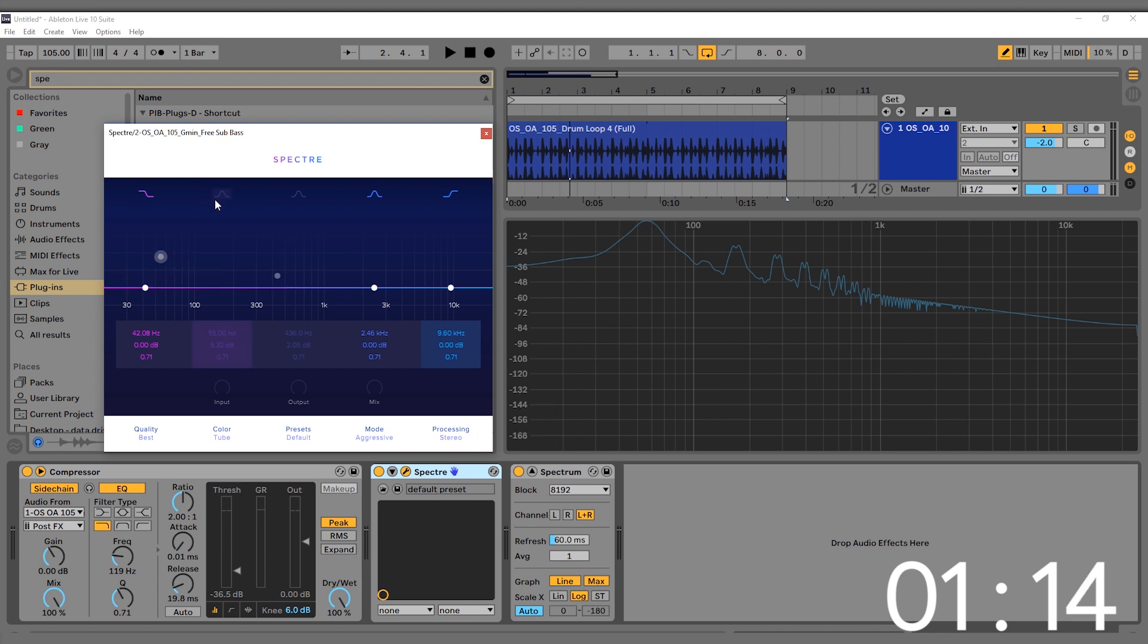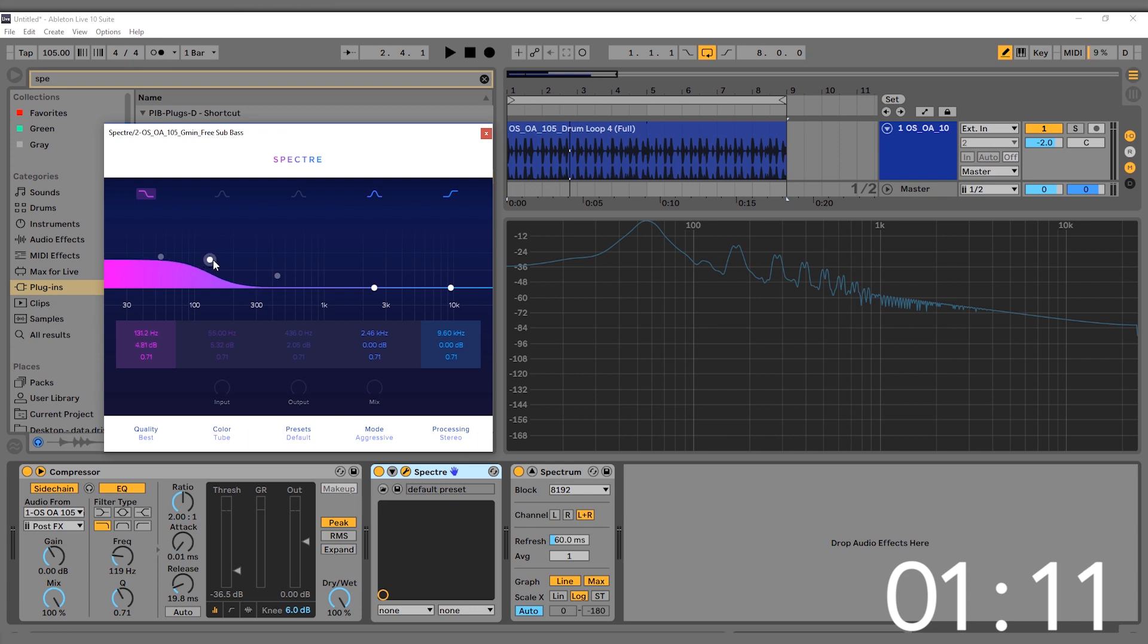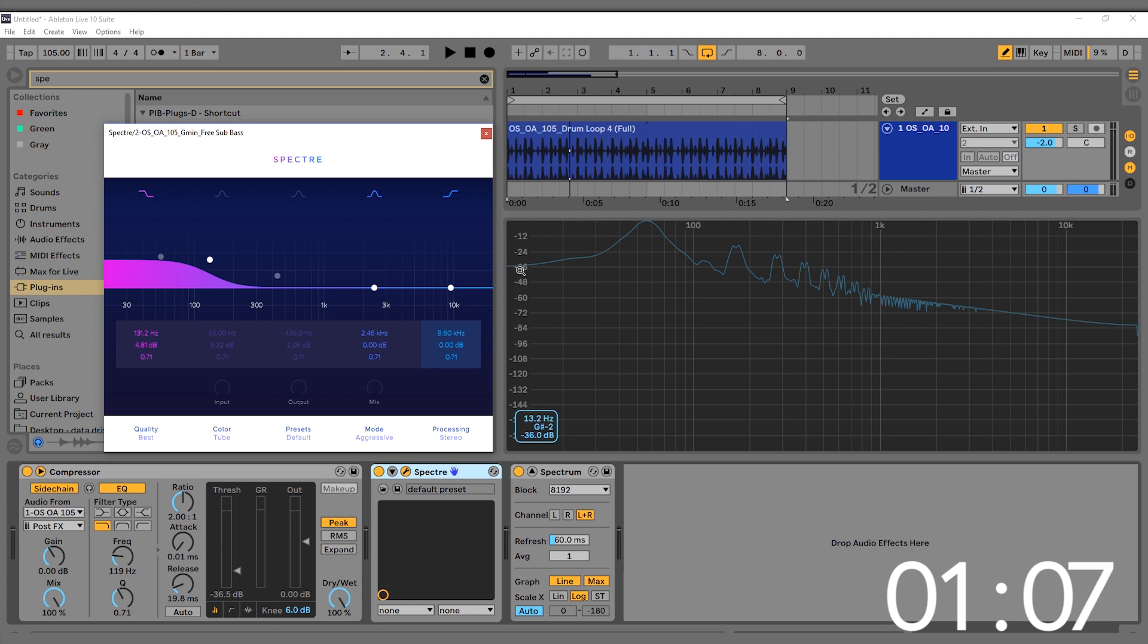We could turn this off and just use this low shelf, bring it up to wherever the highest note of our bass line is, and make sure we're getting all the notes below there boosted so we're not leaving anything out. All right, let's check out some of the other colors.